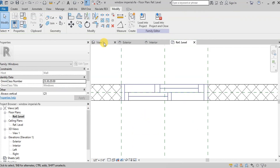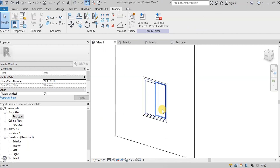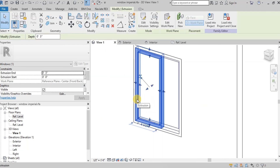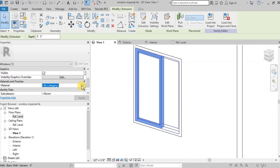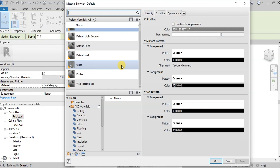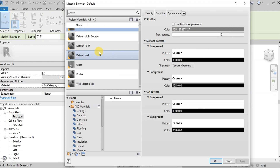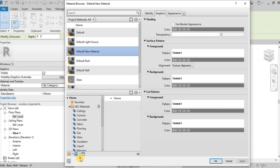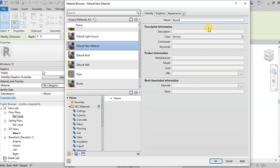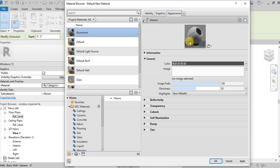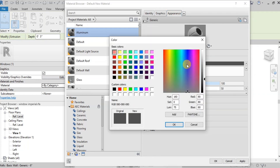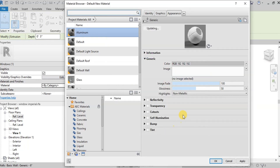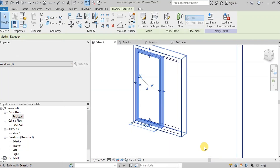Now modeling of window frames and glass panels is complete. Now we will assign materials. Select the frame, then go to Materials in the Properties panel. In the Material browser, some default materials have already been created. We want to create a new material as Aluminum. Change the name to Aluminum. Open the Appearance tab and change the color to Gray. Change Highlights to Metallic. Click Apply and then OK to assign the material to the frames.